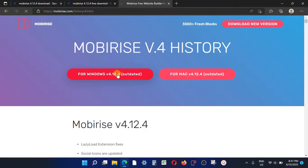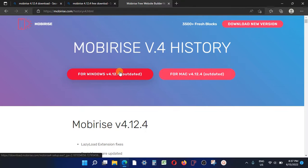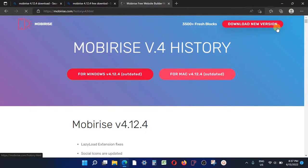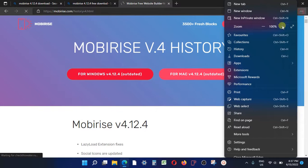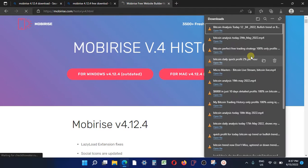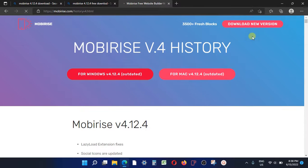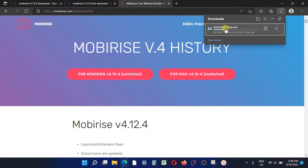Go ahead and click on the download button for Windows — this time I'm downloading for Windows, and next time I'll be doing it for Mac. Click the download button and the download will start automatically. Sometimes it can take a little bit of time to start, but once it starts you will see the file being downloaded in your browser. You can see 'mobirise4setup.exe' being downloaded.